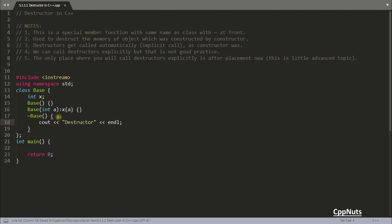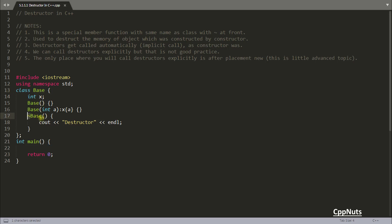Let's read these points — it will be really clear. A destructor is a special member function with the same name as the class, with the tilde symbol at the front, as we saw here. It cannot change — if your class name is 'base' you will have to write 'base' here with the tilde symbol and it will become the destructor. Special member functions have the same name as the class name, so it will be easy for you to remember this.